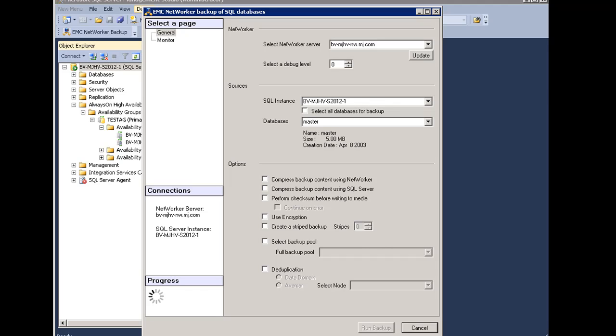By selecting Compression, this will apply XBSA compression to all the marked databases before writing the backup data to the storage target.